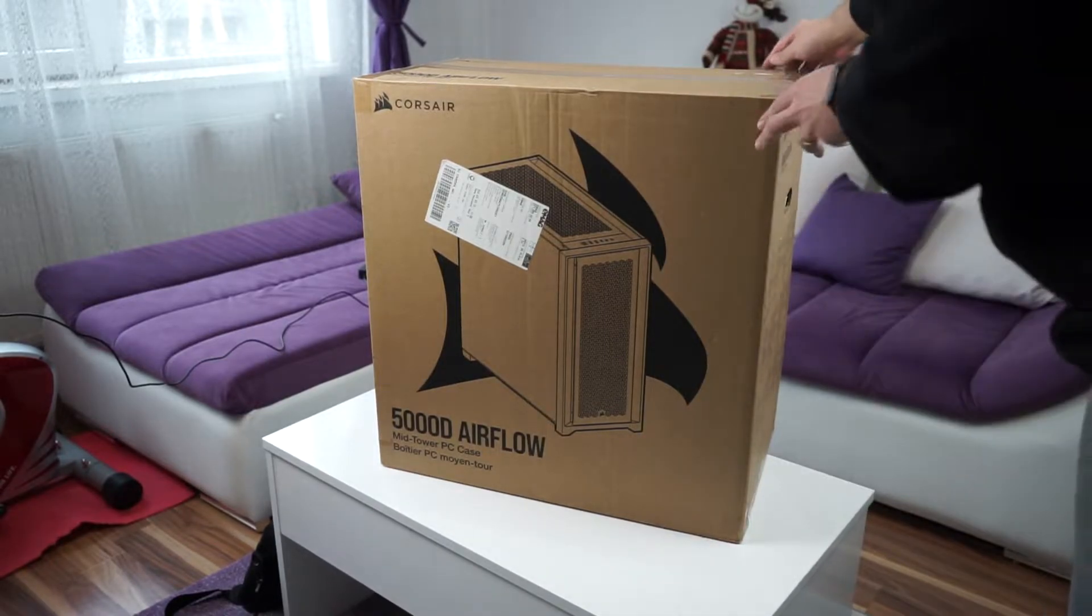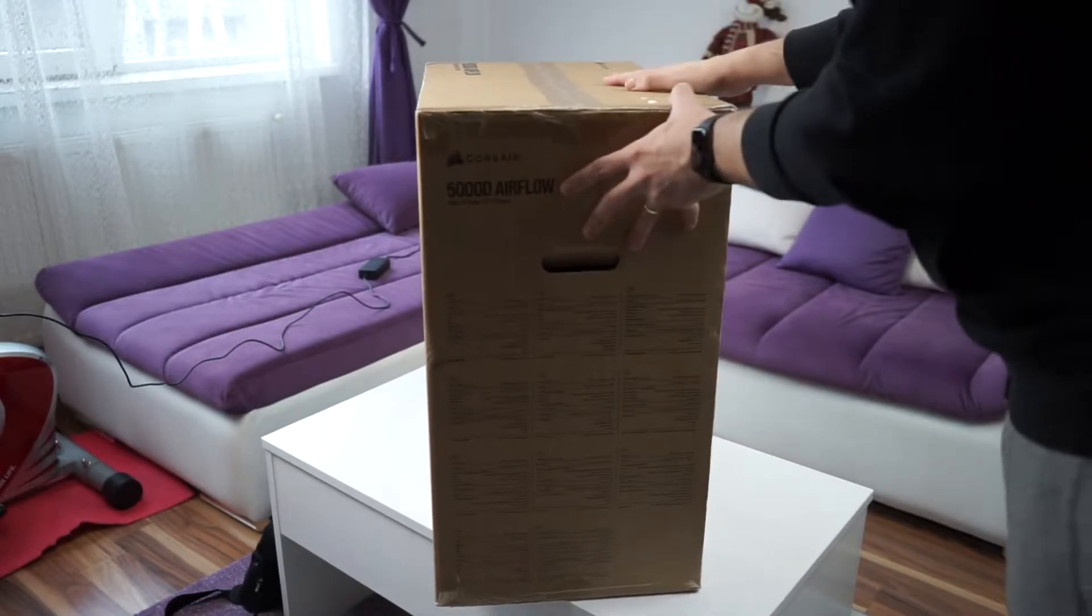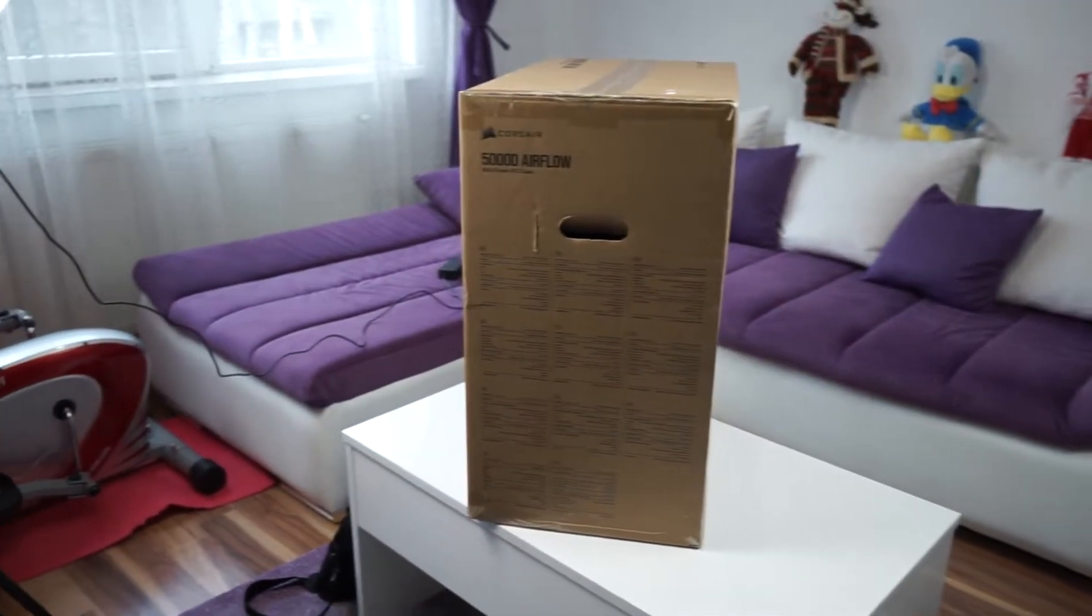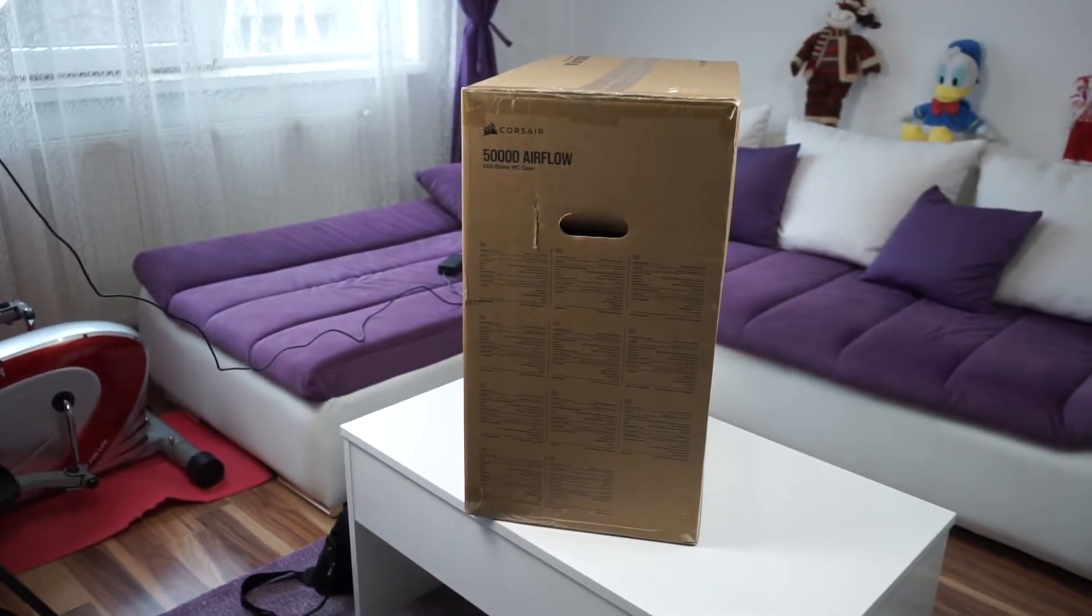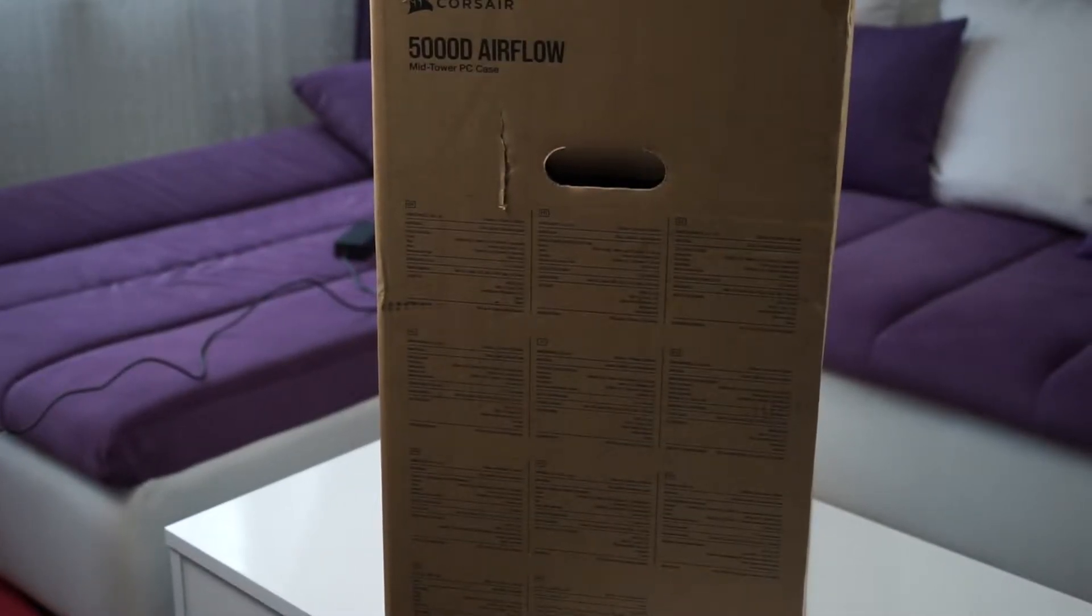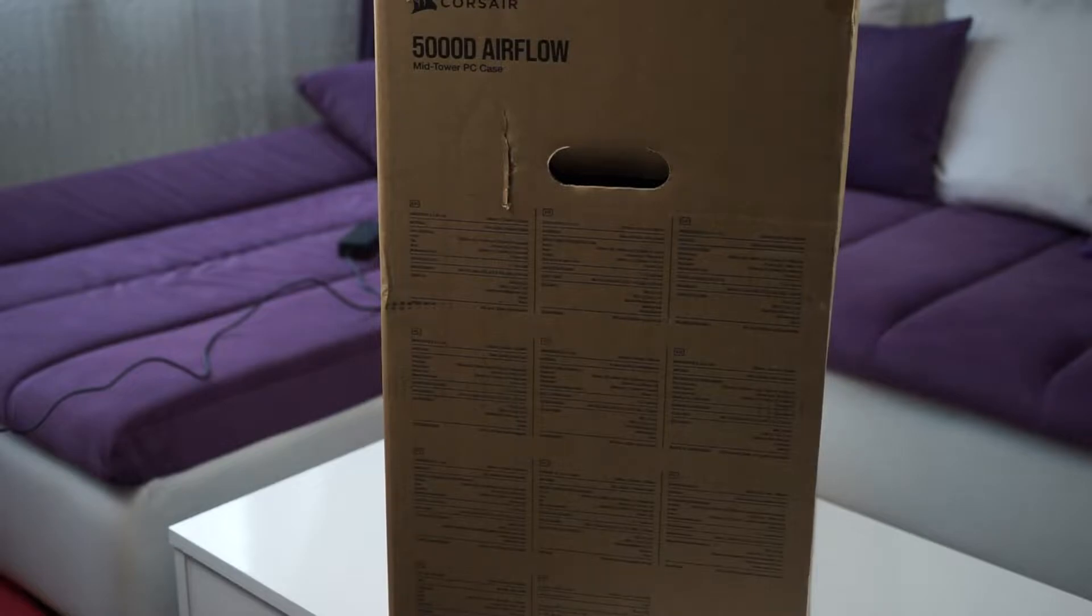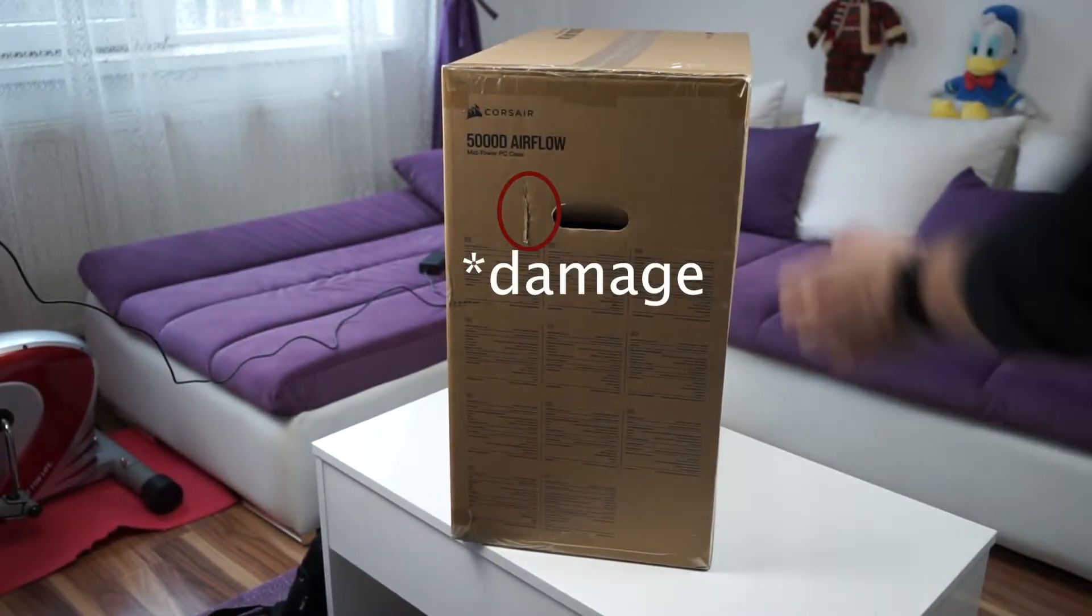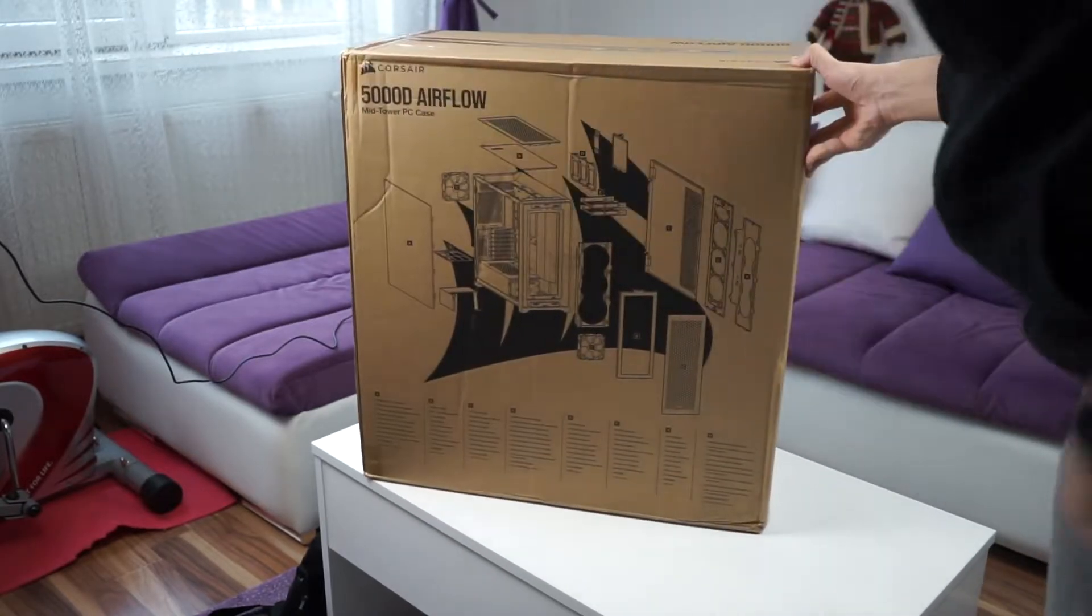The larger size means a lot more room to put some custom radiators on there for custom loops and so on. But I think I can manage with the space that the Corsair 5000D Airflow provides. So looking around the box, be careful so we don't drop it.